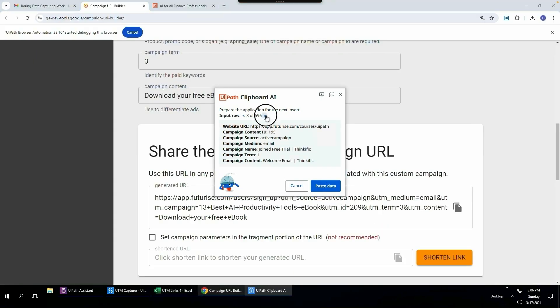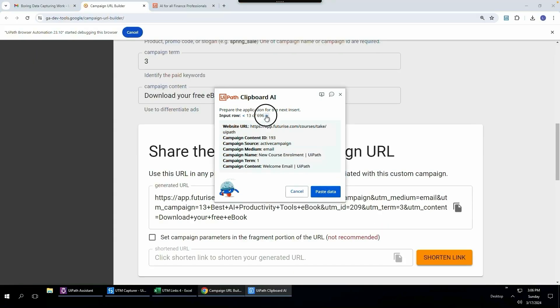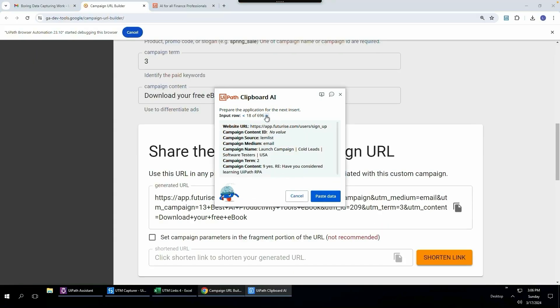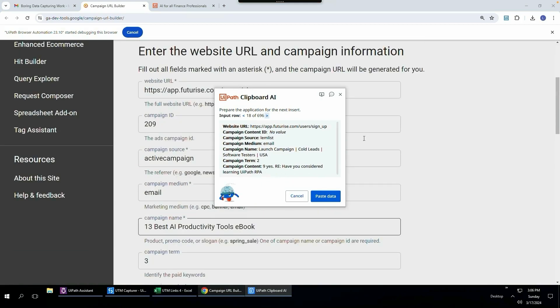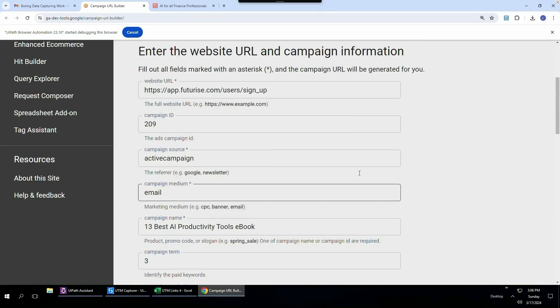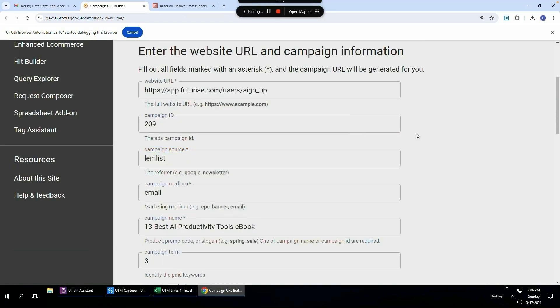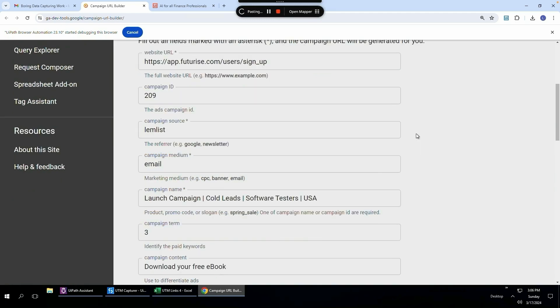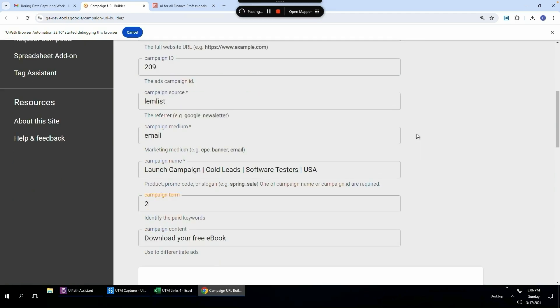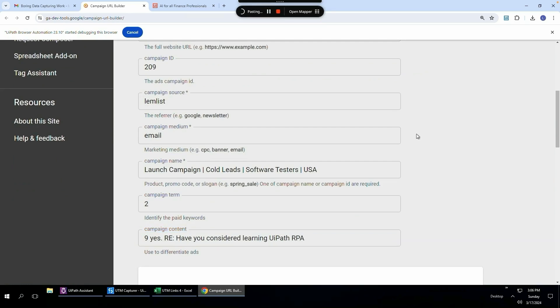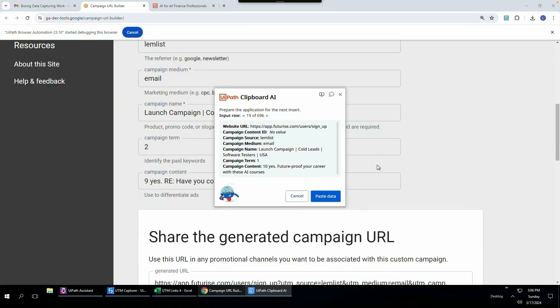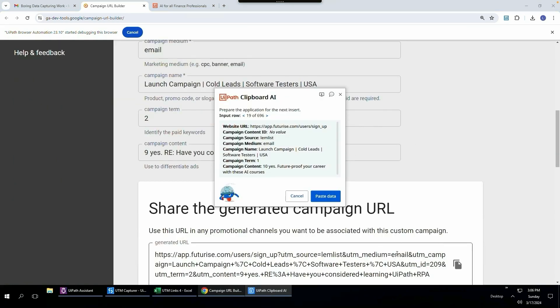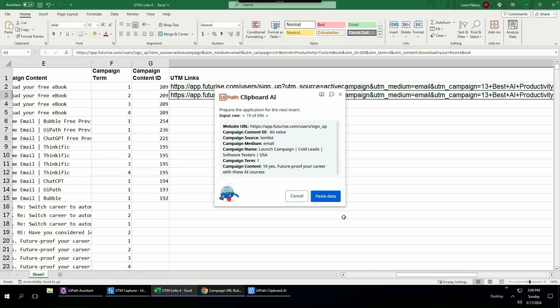I can then come back here. So let's say I fast forward to one that's a little bit more different so you can see how it changes. I'm going to come here, click paste data, and you can see how it's changing the fields automatically. It's typing in for you. There you go. And there is the generated URL and then I can paste that in.